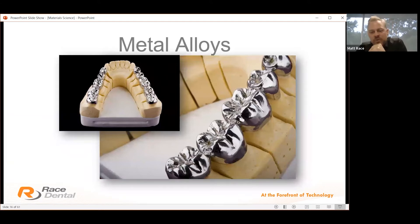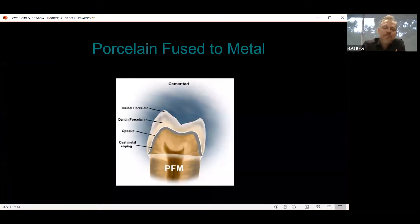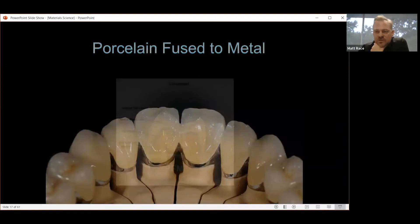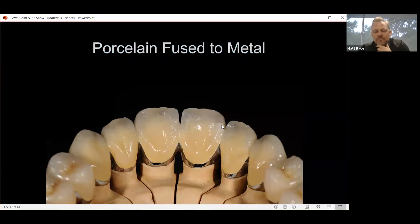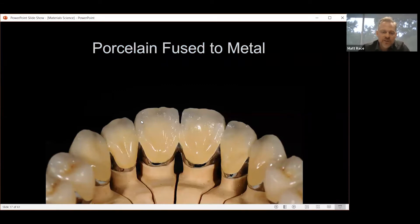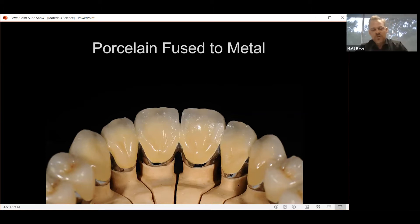Full metal alloys can be 3D printed in chrome and polished directly for nice results. Porcelain fused to metal has been the benchmark for a long time, but we see delamination and fracture issues — this is why PFMs have been replaced. The grain structure is quite coarse, and feldspathic porcelain that bonds to metal is a coarse porcelain, so wear to the opposing dentition is quite substantial — another reason the industry was looking for a monolithic solution.